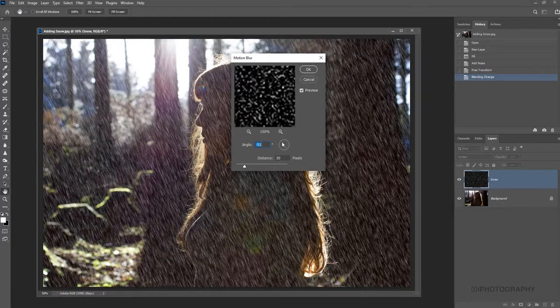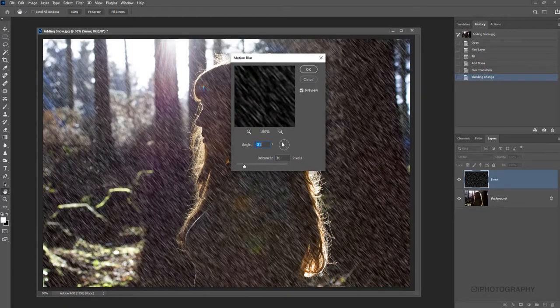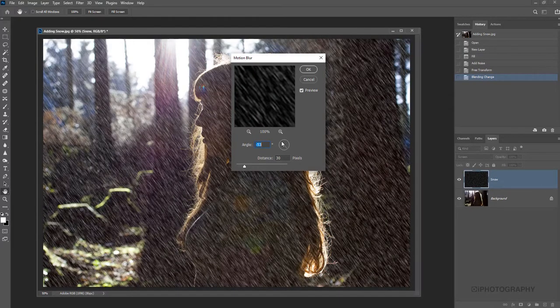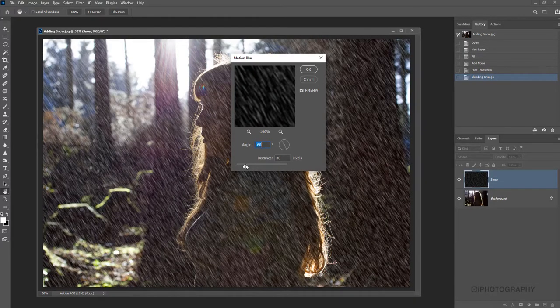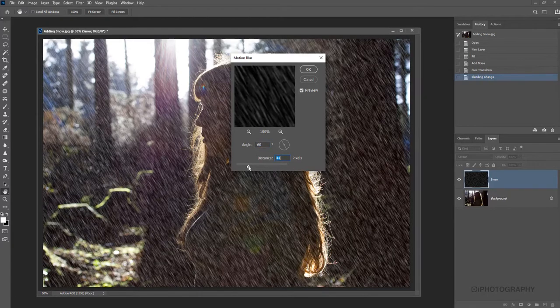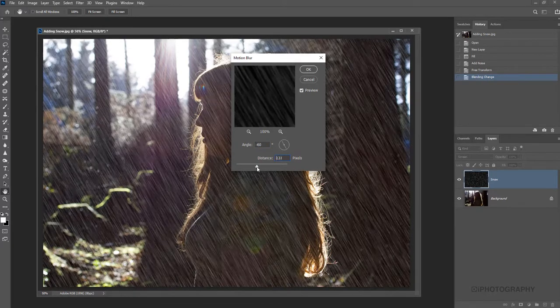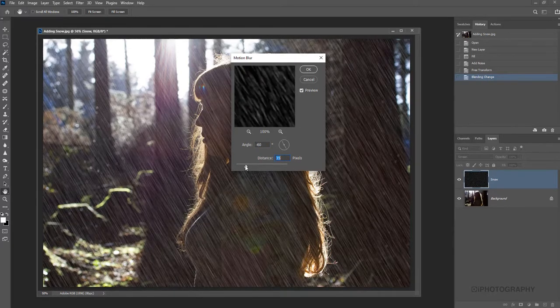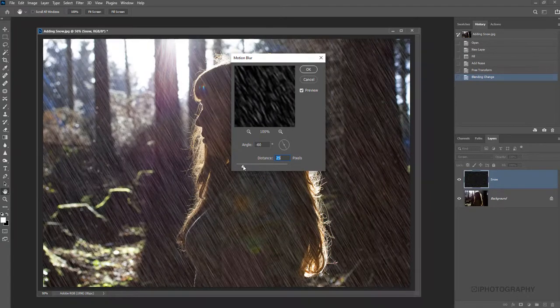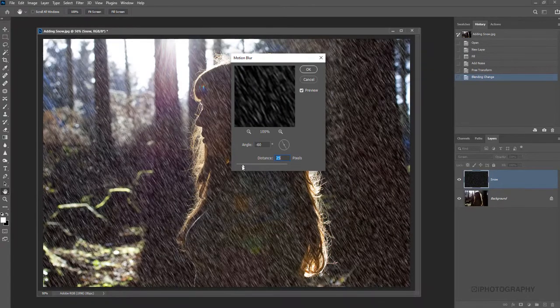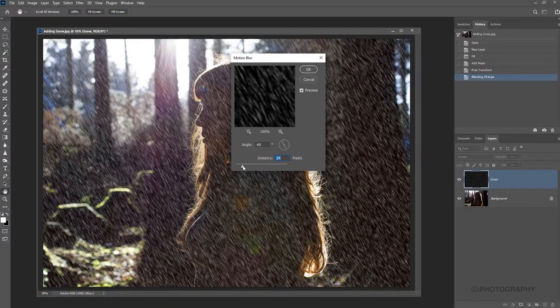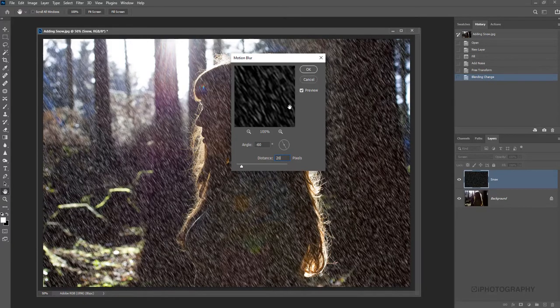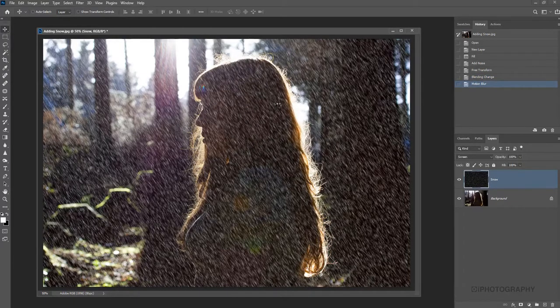I'm just going to tweak things around a little bit with the circle, move it a little bit more. Now you can change the distance to make things look smoother, but it tends to remove the snow falling effect. So I'm going to reduce that to around 20 pixels. There we go.